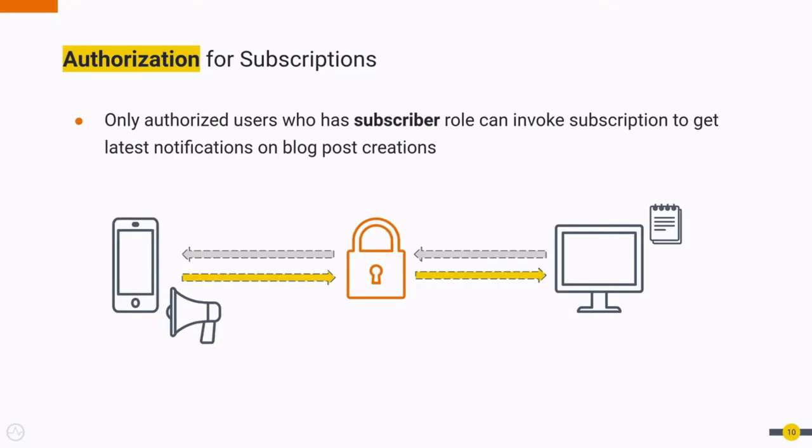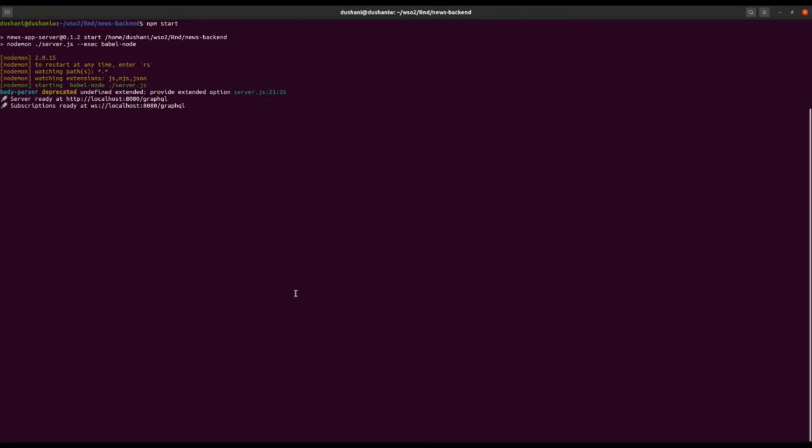Gateway can apply security policies based on role-based resource scopes. In our sample, only users with subscriber role are allowed to subscribe to new posts.